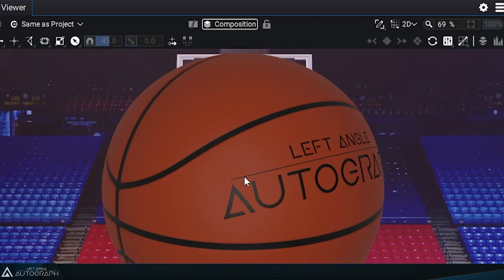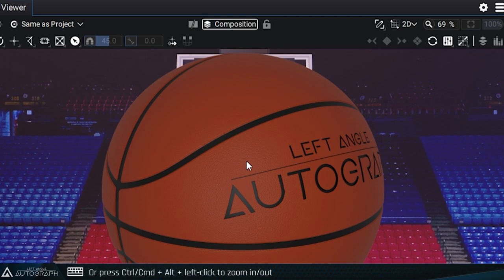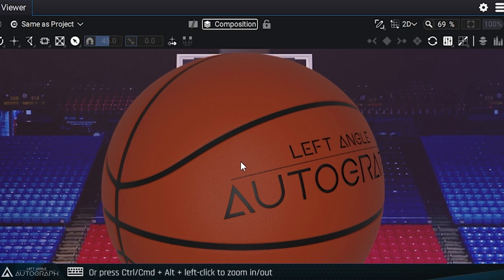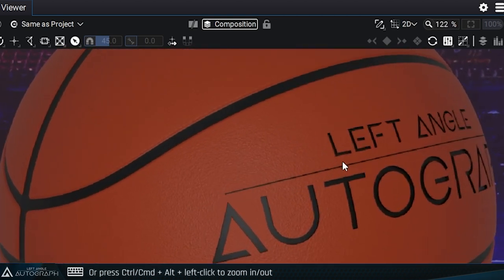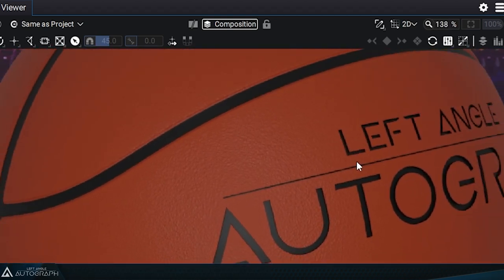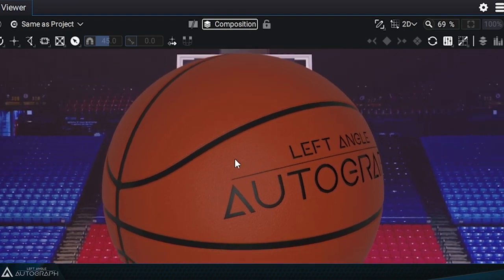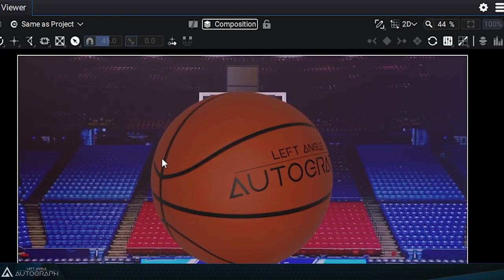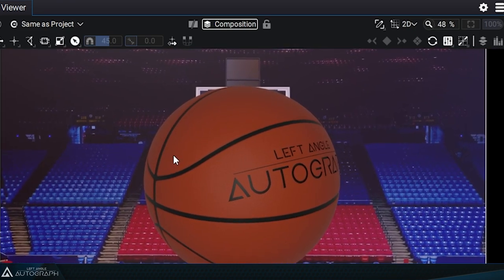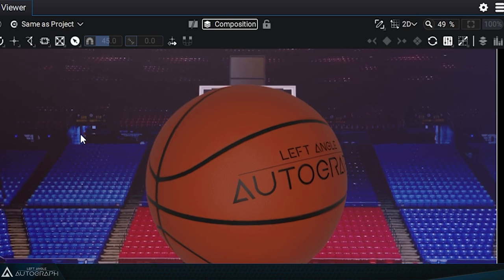To zoom in smoothly, you can use the shortcuts Ctrl-Alt or Command-Alt on Mac, and left click while moving from left to right. The position of the cursor determines the point where you'll zoom in.